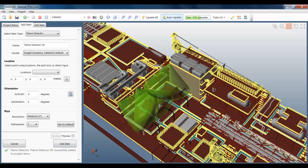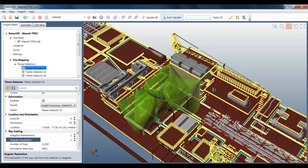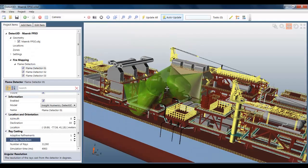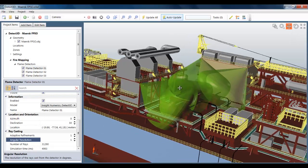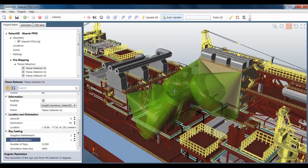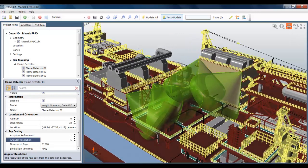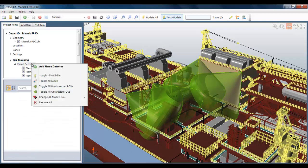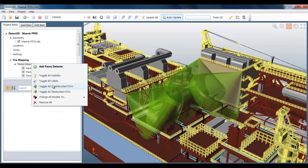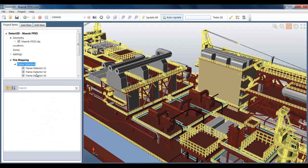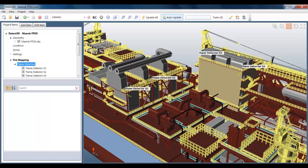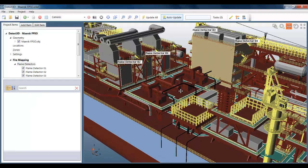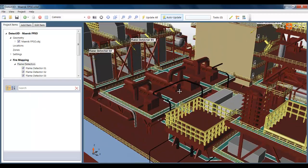You can see it's going through its ray casting calculations here. So that's four flame detectors we've added to the project. And we haven't yet added a fire zone. So let's do that. I'm first going to turn off the visibility of the flame detectors, but turn on their labels to remind ourselves where they are.